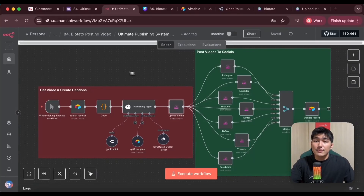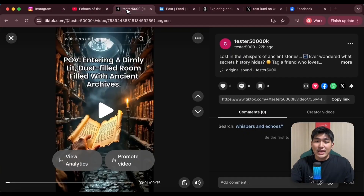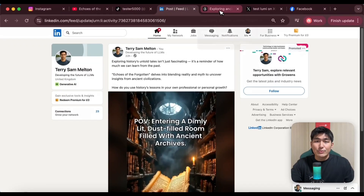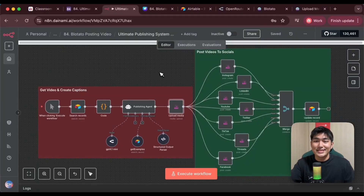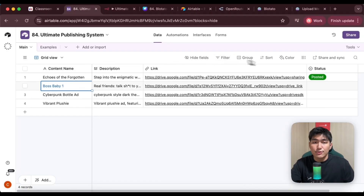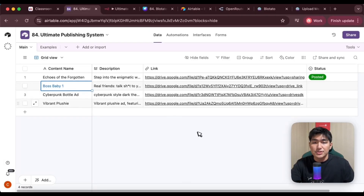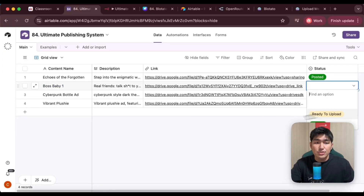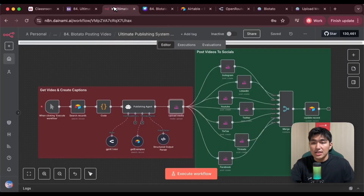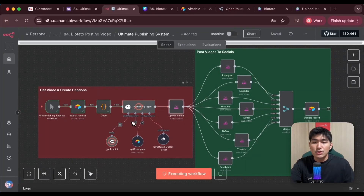I just built an AI system that's able to help me publish my content onto all my social media platforms and even write unique captions in my own brand messaging. So let's start off by seeing how this works. Firstly, I have an Airtable where I just have to upload the videos I want to post as well as give it a content name and a simple description. Once I change the status to Ready to Upload, I'll go into my N8N workflow and all I gotta do is click Execute Workflow, and a publishing agent will create a unique caption for me and upload my video onto all my social media platforms.